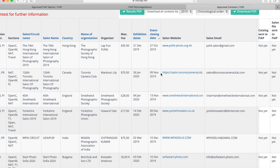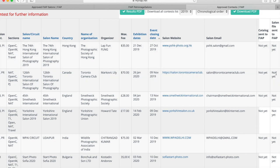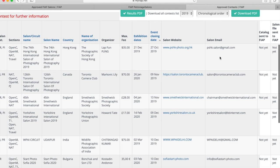You cannot use results from a salon for FIAP distinctions until FIAP have that file. This can actually be checked on this website and it's over on the far right hand column where it says salon FIAP file sent to FIAP. Now obviously all of these are not yet because these salons have not yet run, but when FIAP have received that file the word yes will appear in that column.